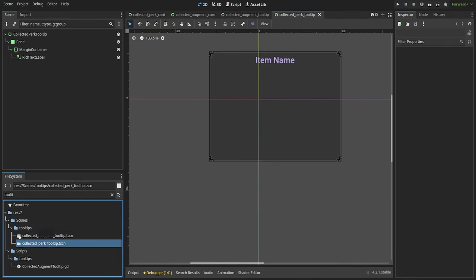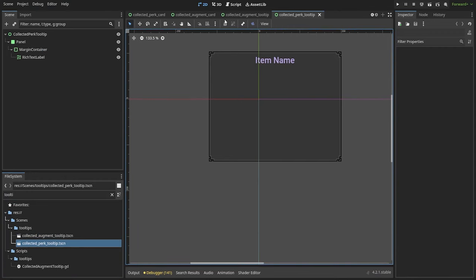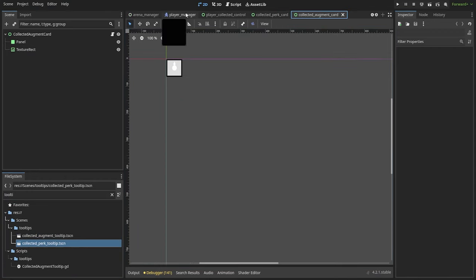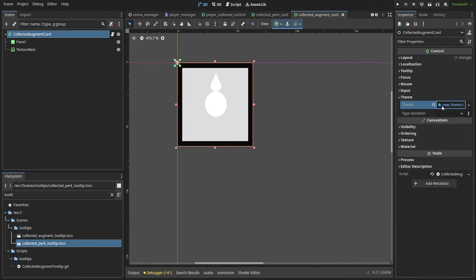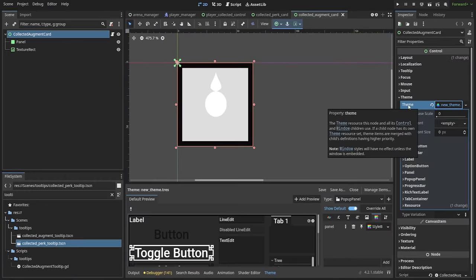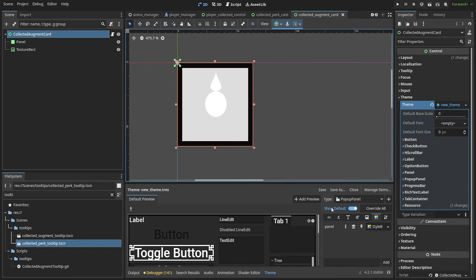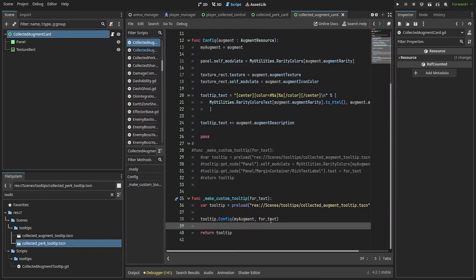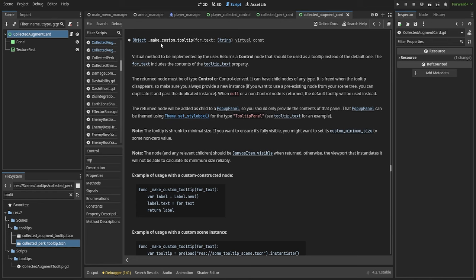Once you have your custom scene, make sure to save it somewhere and now go over to the node which will react to the mouse hover. You're going to want to apply your theme to this node and then add a script to that node and override a virtual method called makeCustomTooltip.